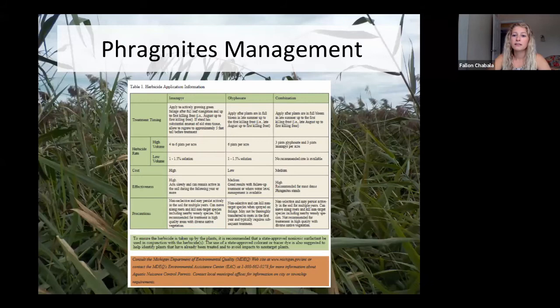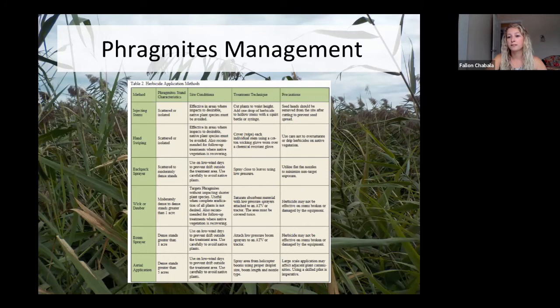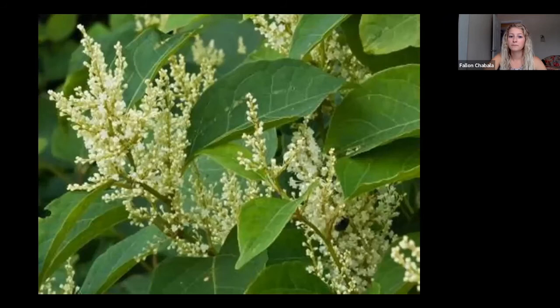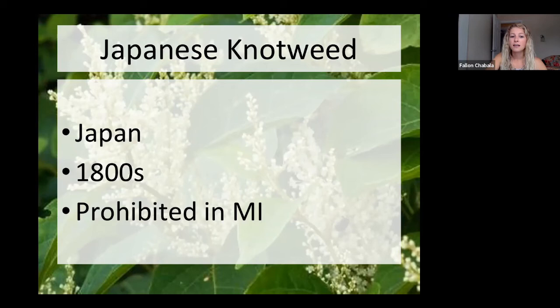There are a ton of management efforts with Phragmites. Cutting, mowing, or burning without a prior chemical spray does nothing — it's a grass and it kind of likes those efforts. But there are effective methods that combine cutting, mowing, or burning after a foliar spray. What you use depends totally on the situation and where it's located.